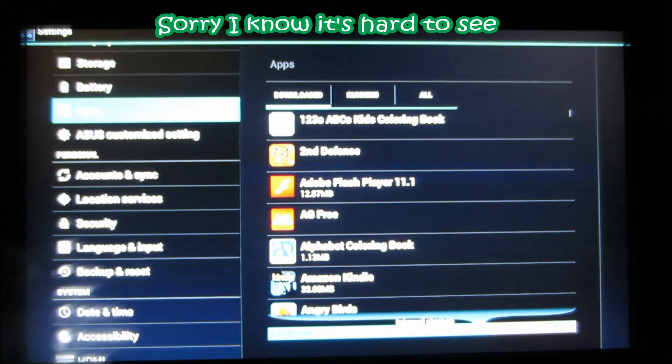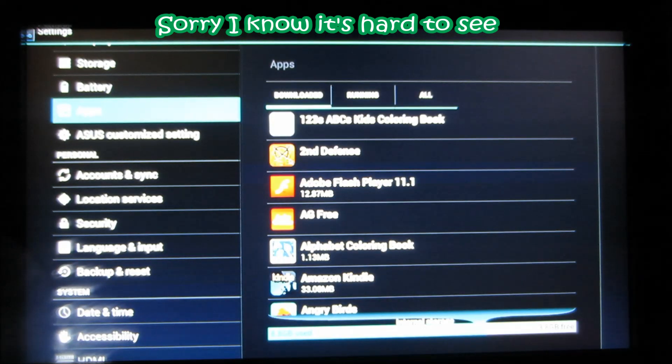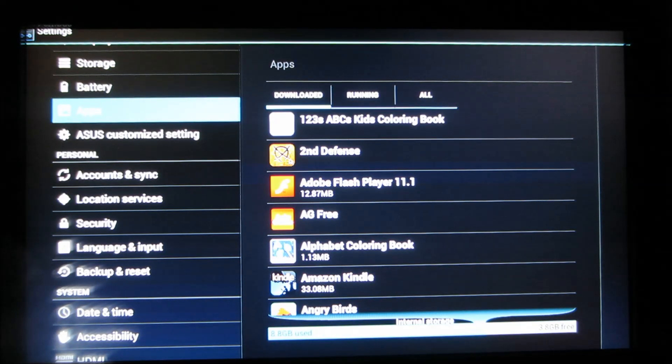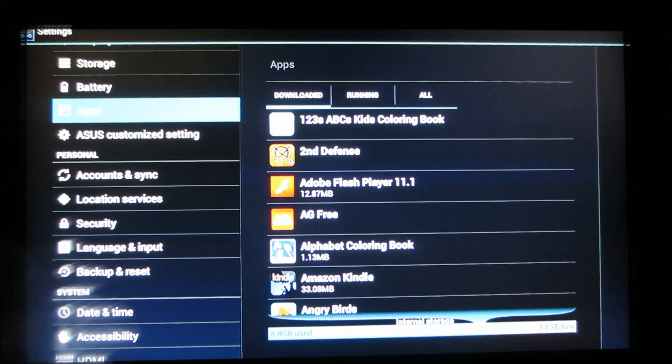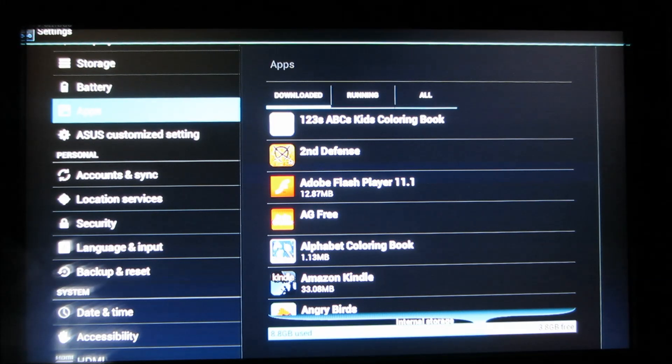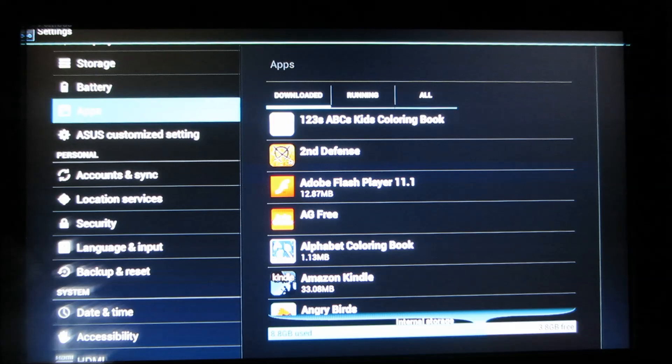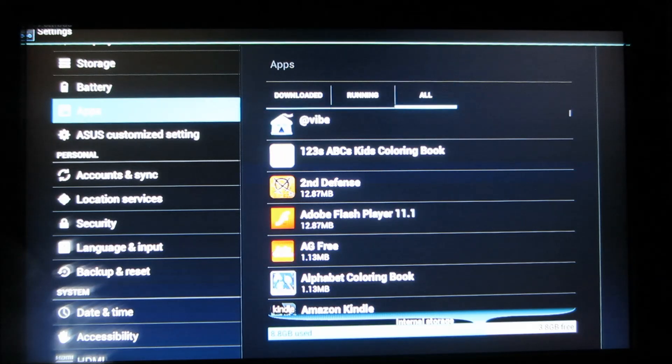Okay. Let's go to apps. Now what we're going to do is we're going to go to all. Under apps, it says downloaded, running, all. You're going to go to all. So all.